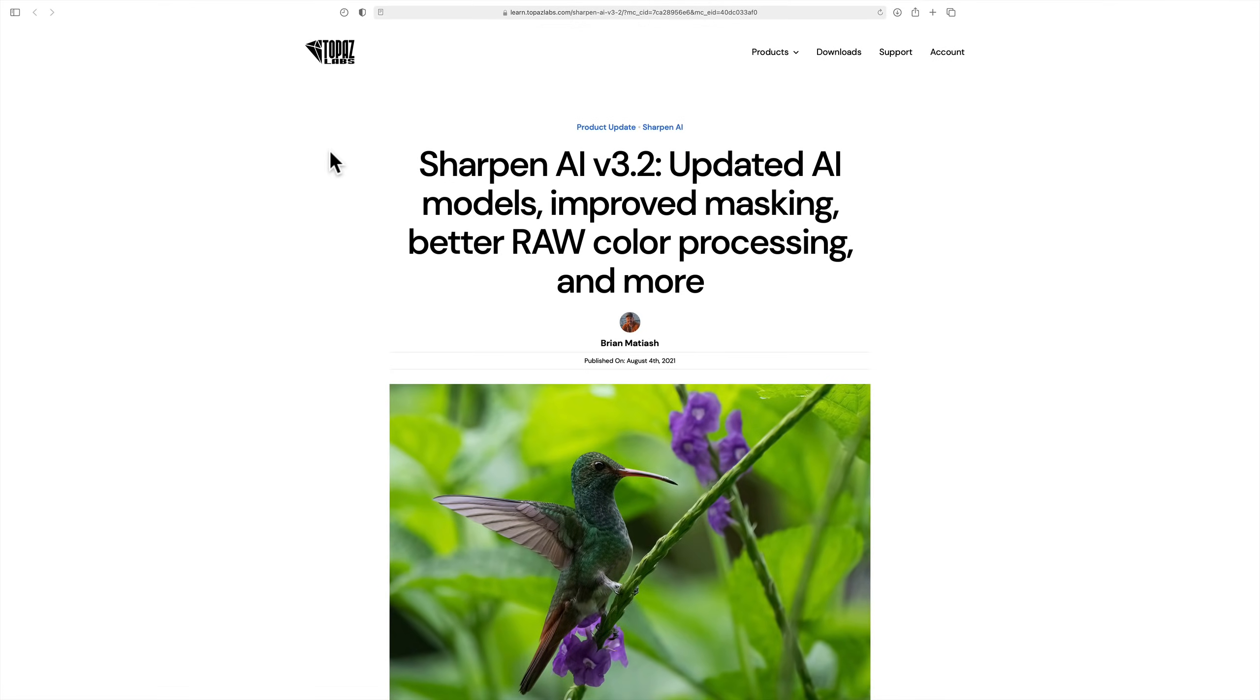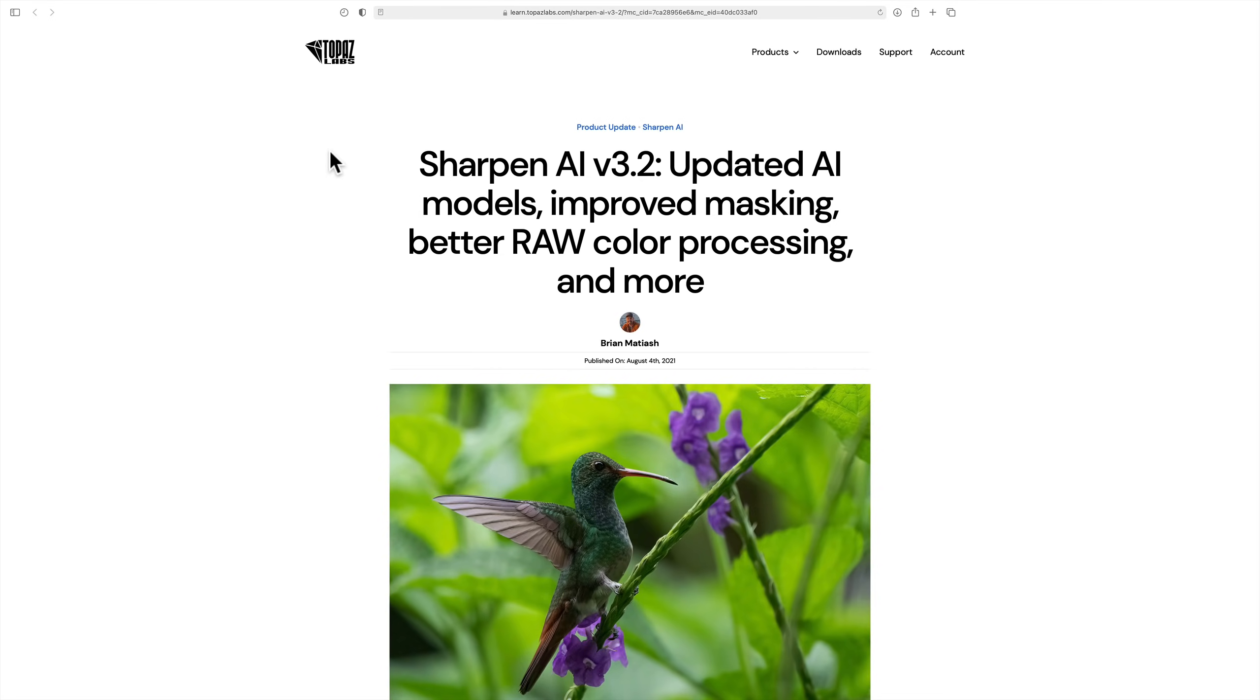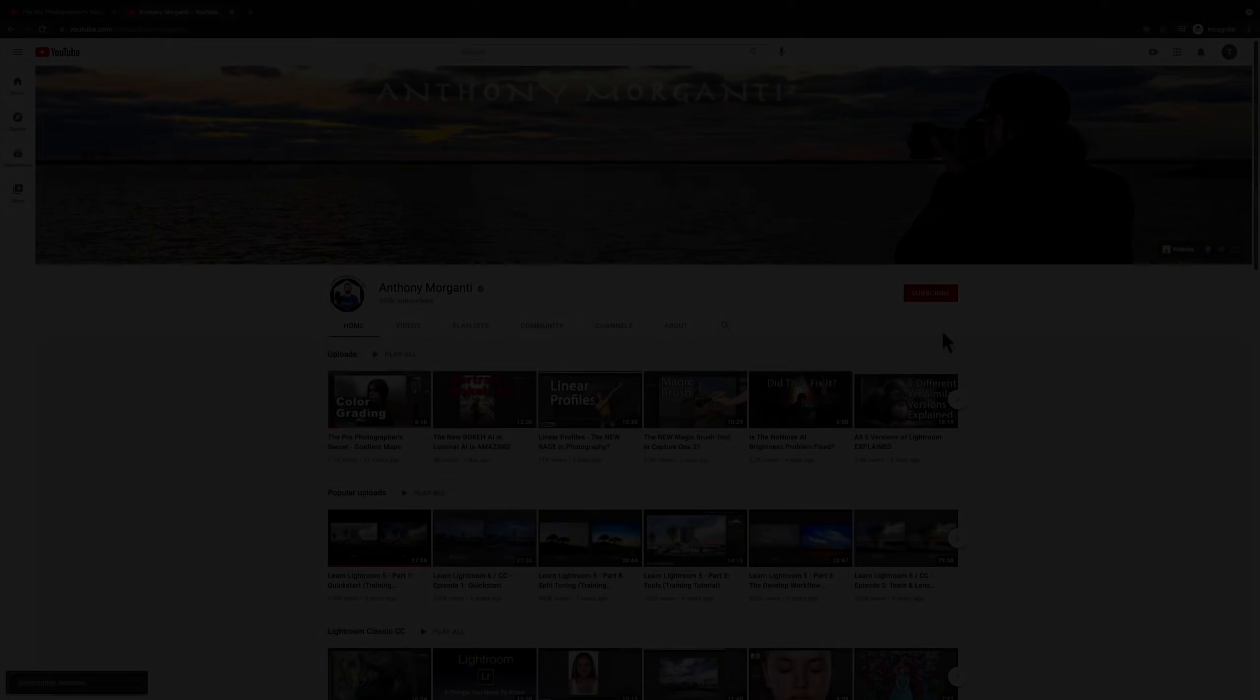Hey everyone, Anthony Morganti here. Recently there has been an update to Sharpen AI 2 version 3.2. With this new version, Topaz Labs claims that they've updated the AI models, improved the masking, and they have better raw color processing. In this video, we're going to see if that's actually true.